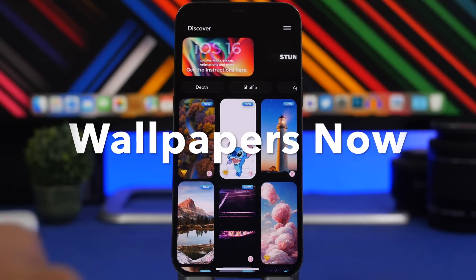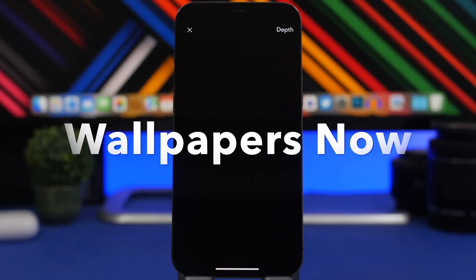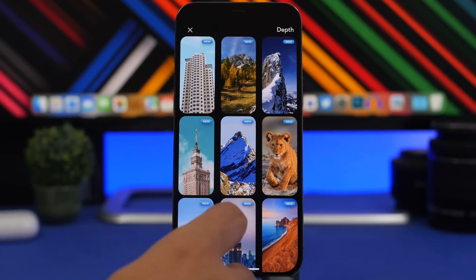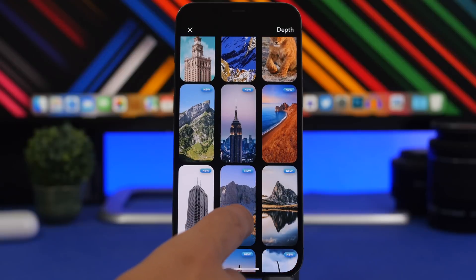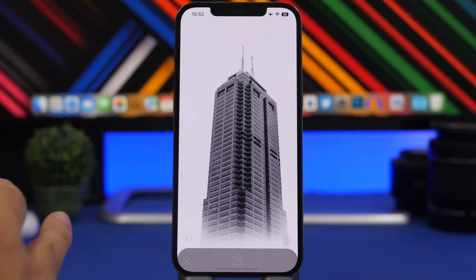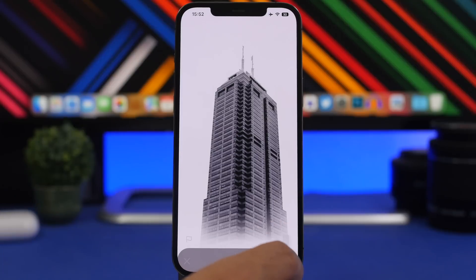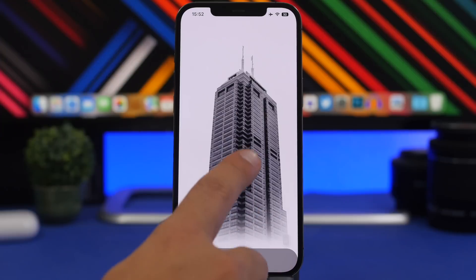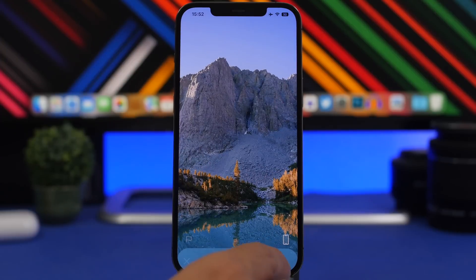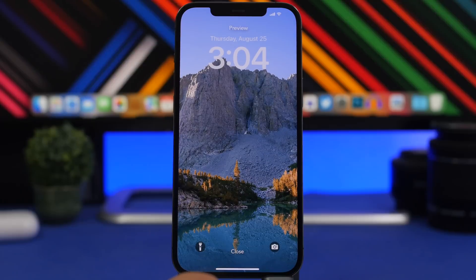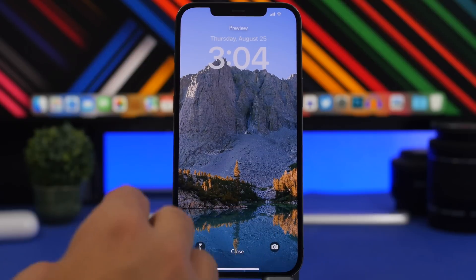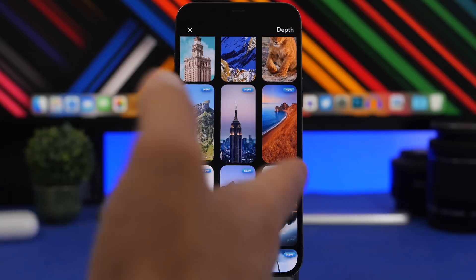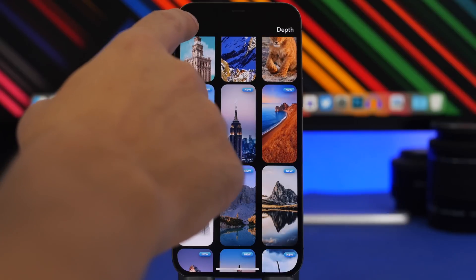The first app is called Wallpapers. It offers depth wallpapers — you simply tap there and you'll have a long list of wallpapers that offer the depth effect and make the lock screen look really cool. These wallpapers can be downloaded right here. You can see a preview, tap a button to download it to your device, see a preview of how it will look on the lock screen, and then apply it.